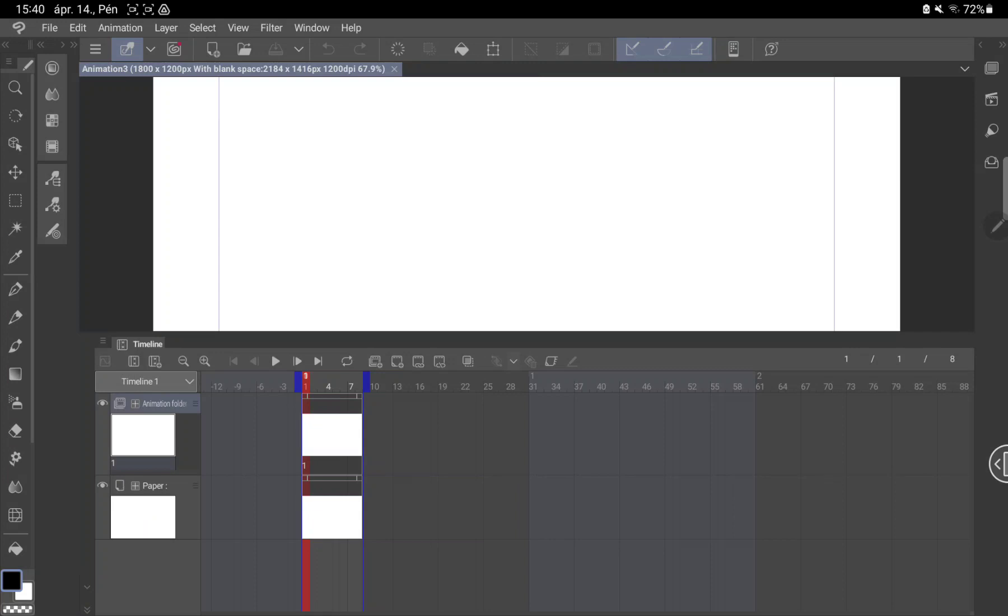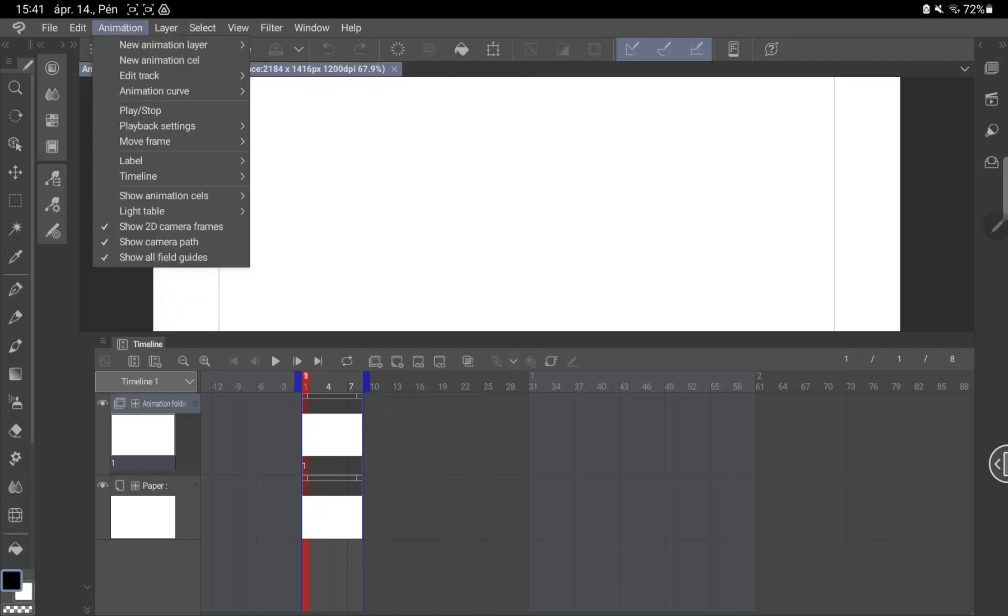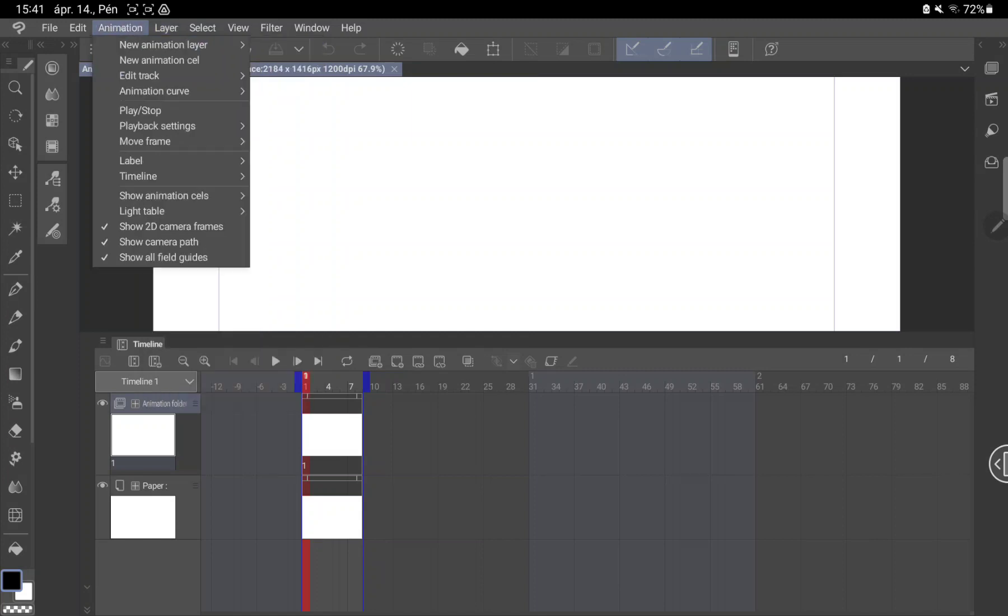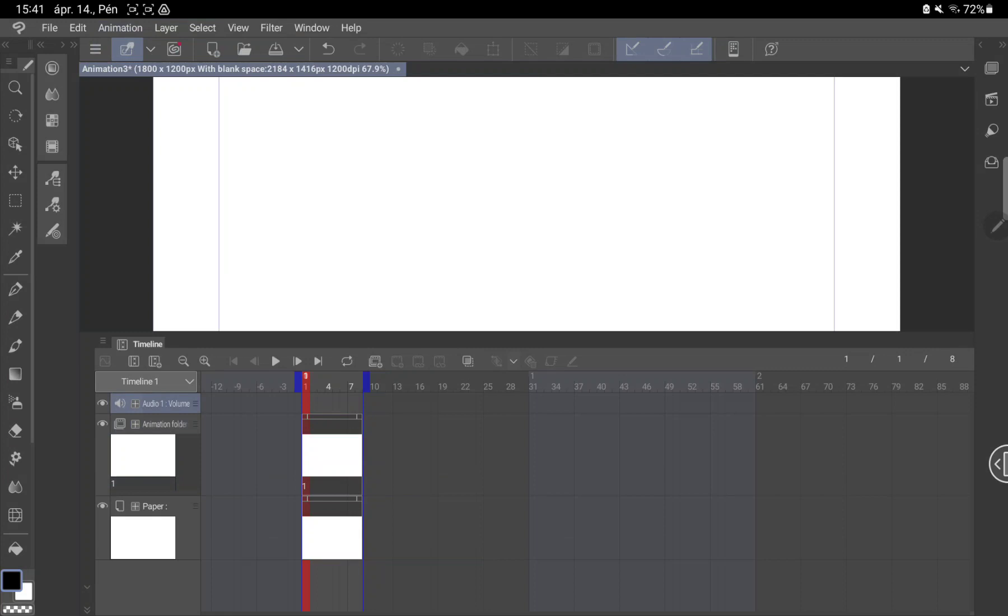Tap to the animation button next to the edit option on the top left side on the screen, click to the new animation layer option and click to the audio option and done.